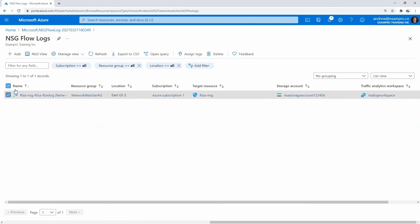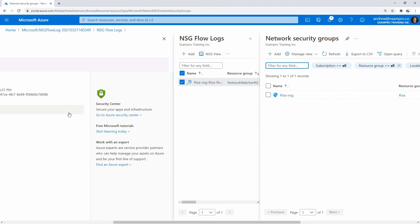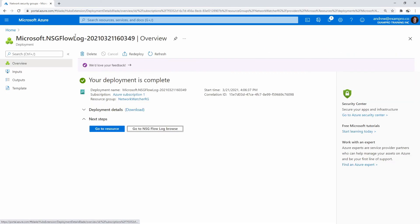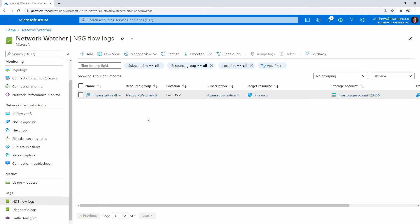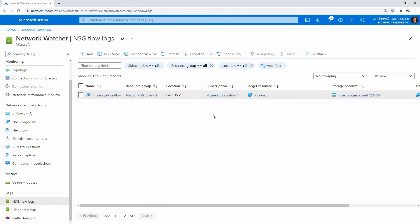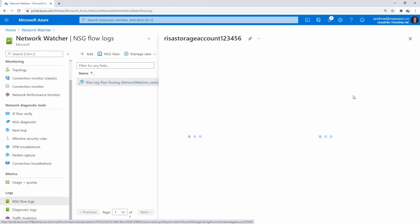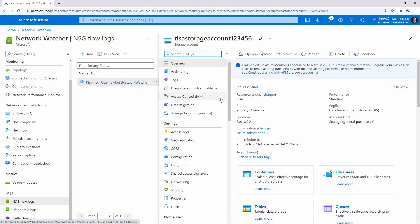Maybe we'll just checkbox it on here and go to NSG view. So for some reason I was thinking there was some way to view that flow data right within here, but it's not — they just put it in the storage account. So if we want to access that data, we're going to go to storage accounts and you can just open it in your Explorer there.